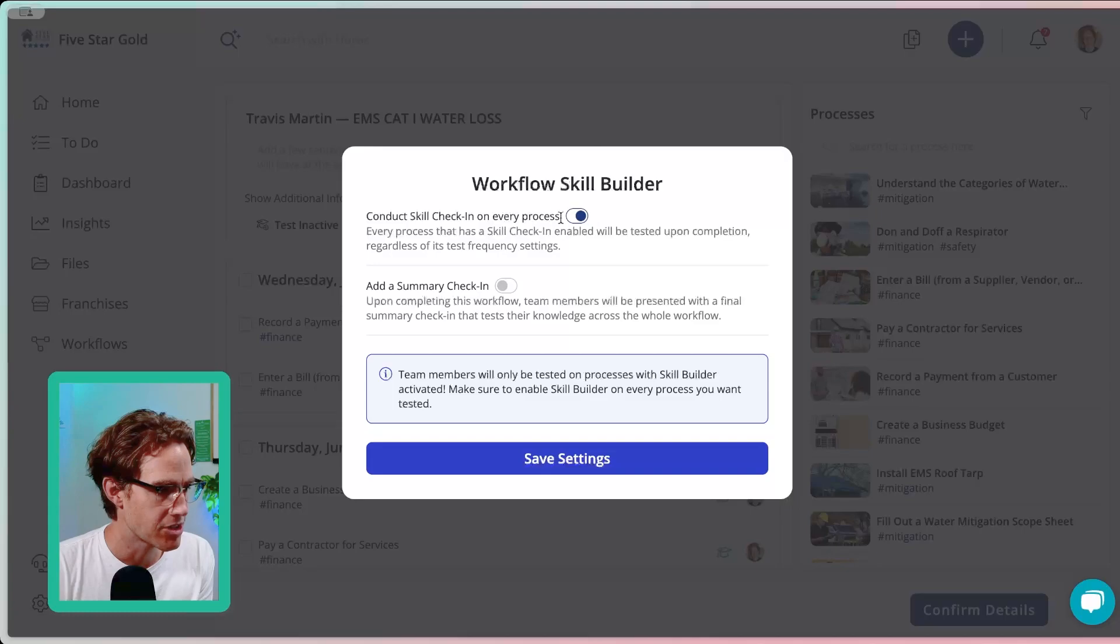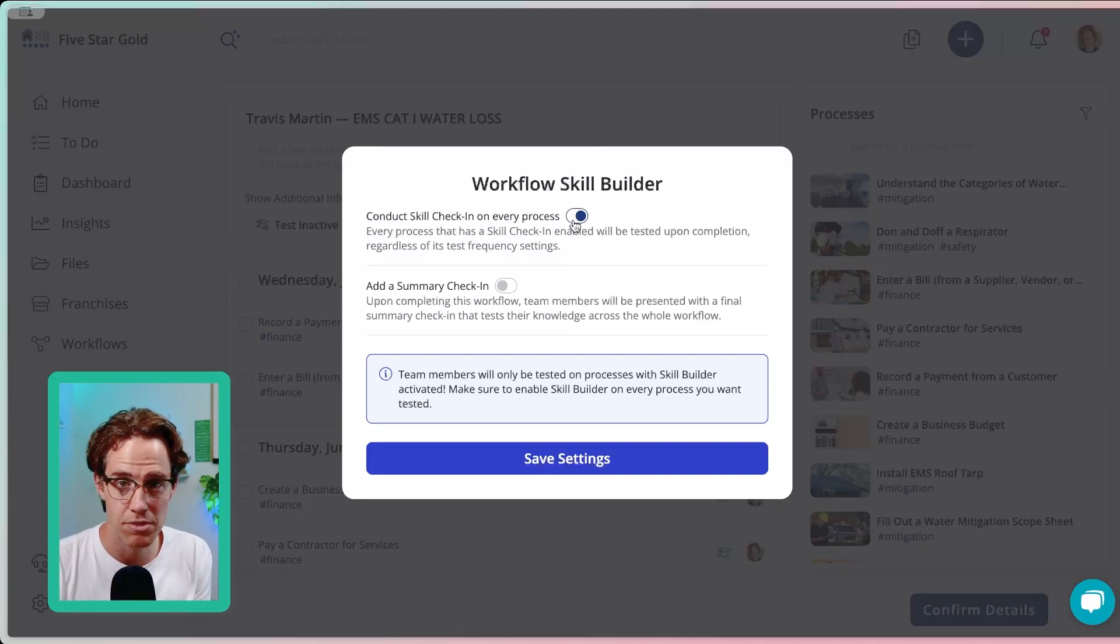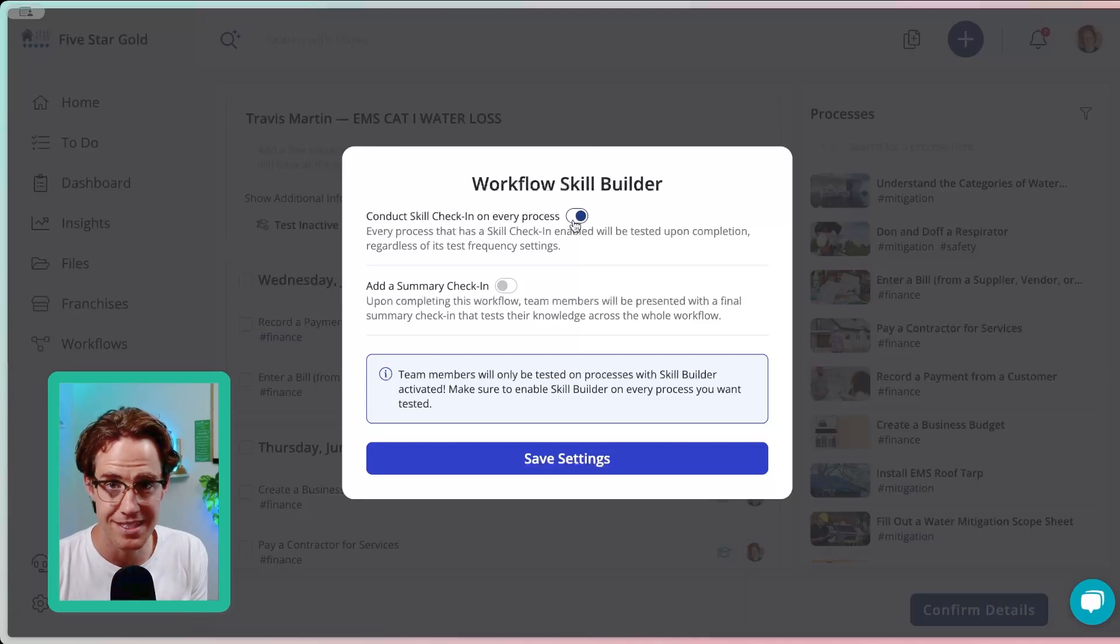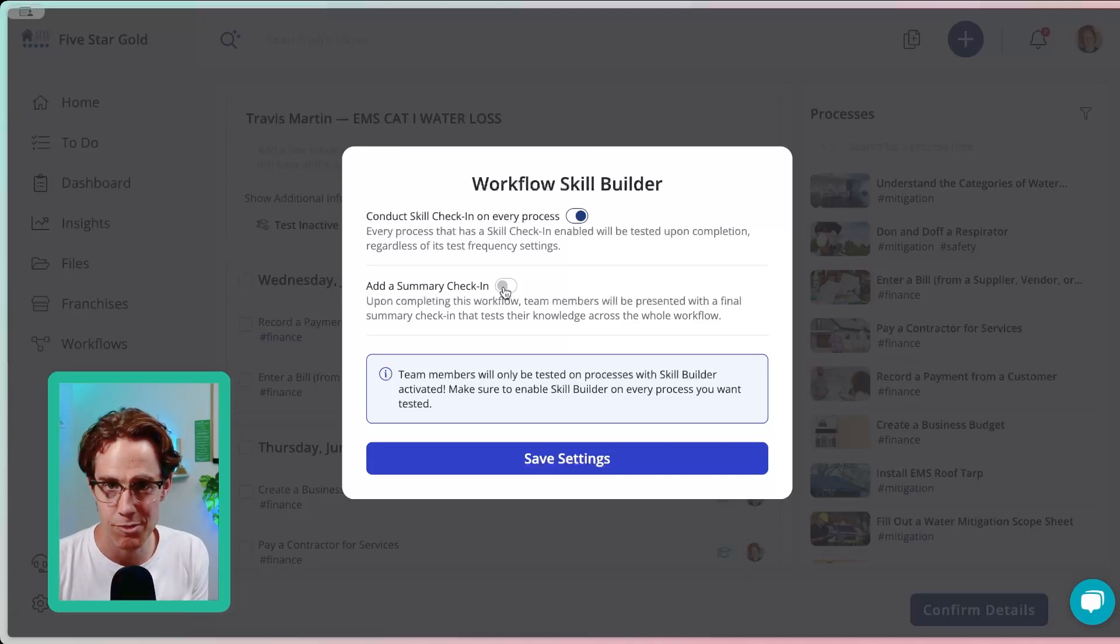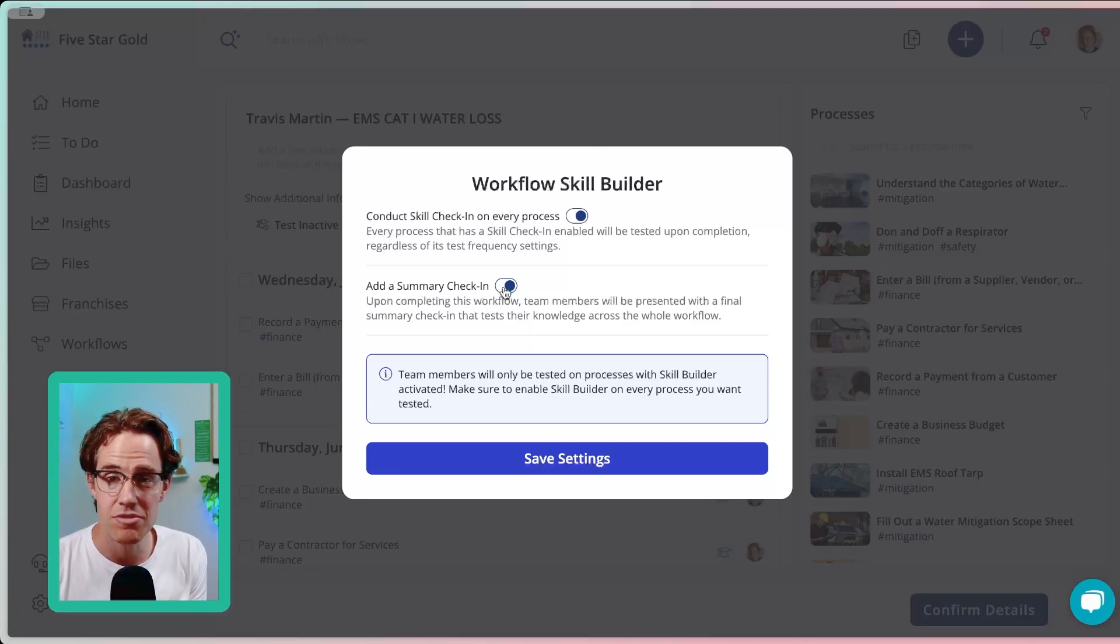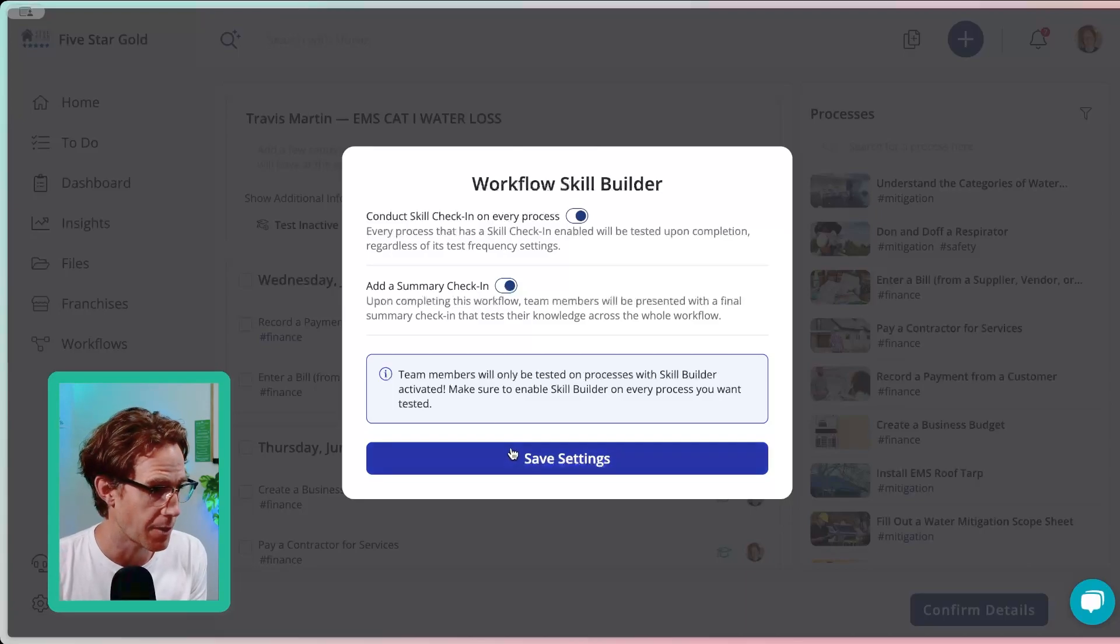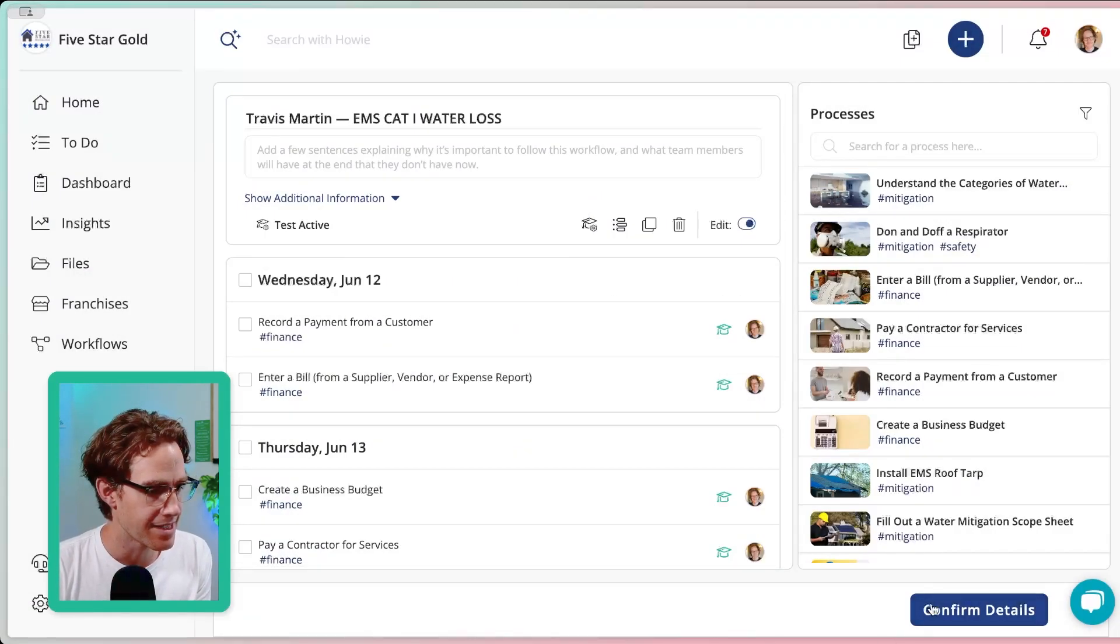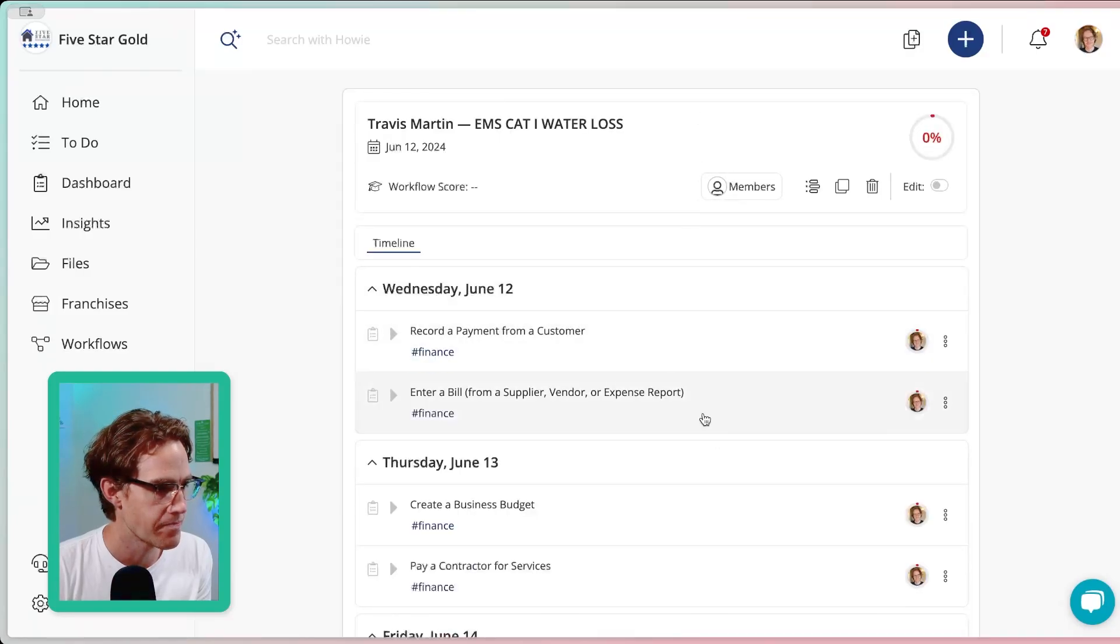I'm going to turn this on so that it automatically tests workers after they complete a process, regardless of the settings of the specific Skill Builder. And then I'm going to turn on this add a summary check in. That summary check in is that final boss test at the end of the workflow that confirms if you know the contents and what was taught in the entire workflow. So let's click save settings. I'll show you how it works. Confirm details.